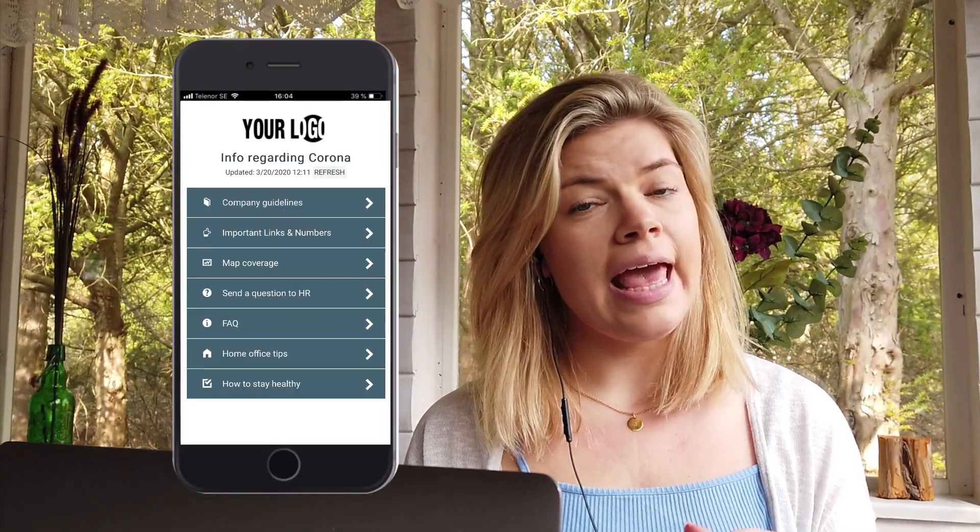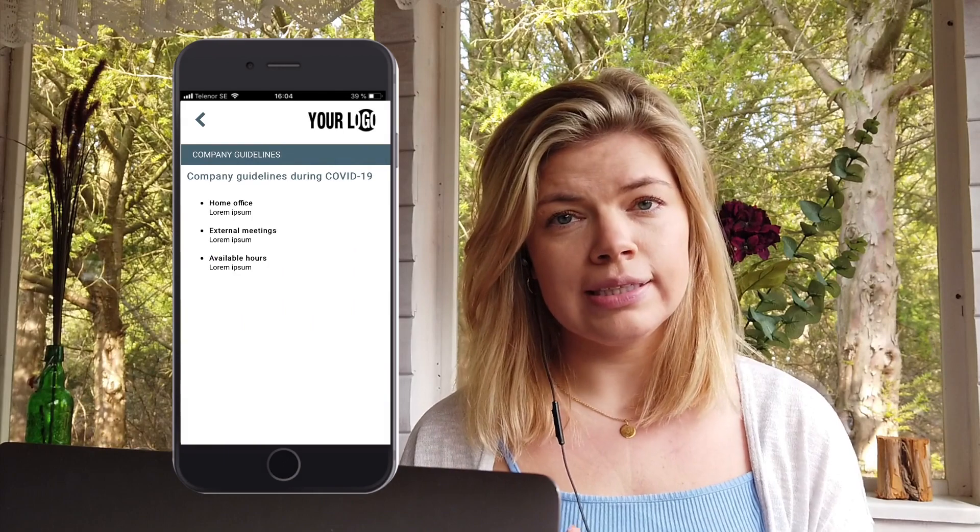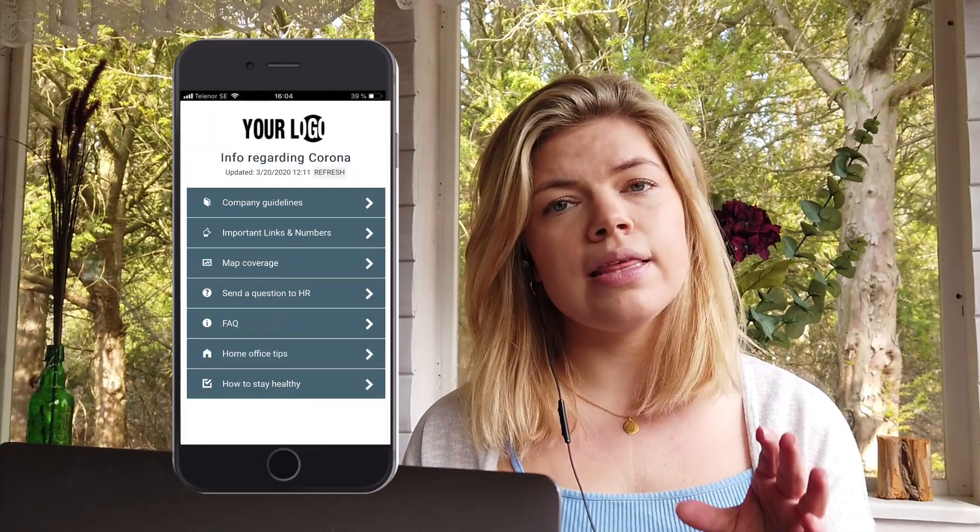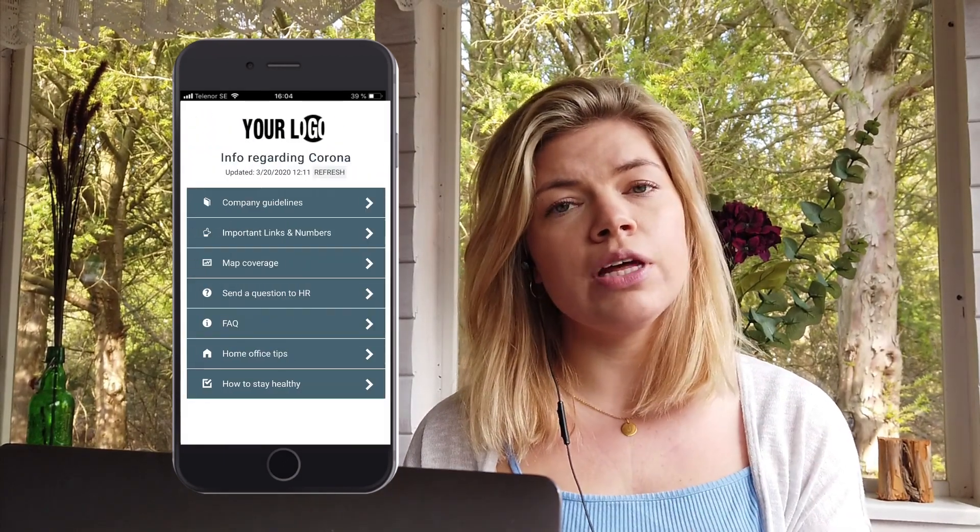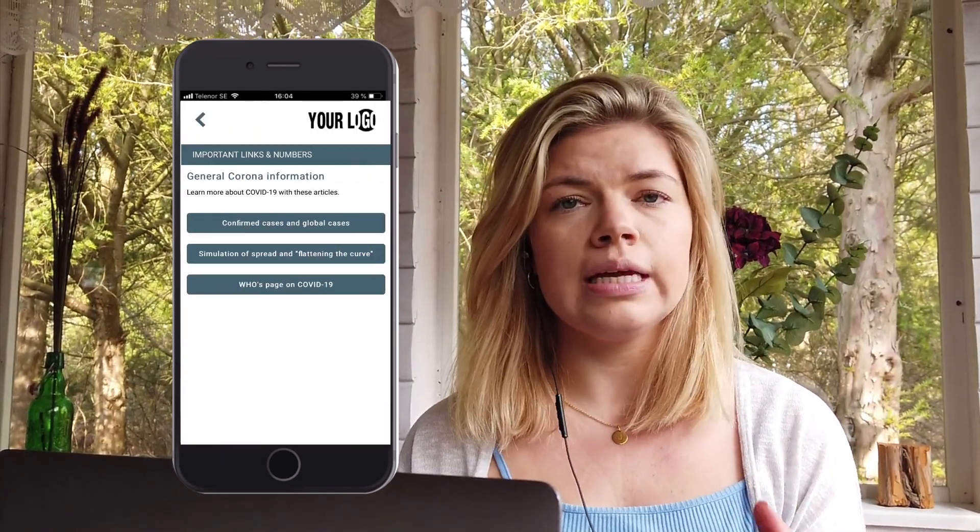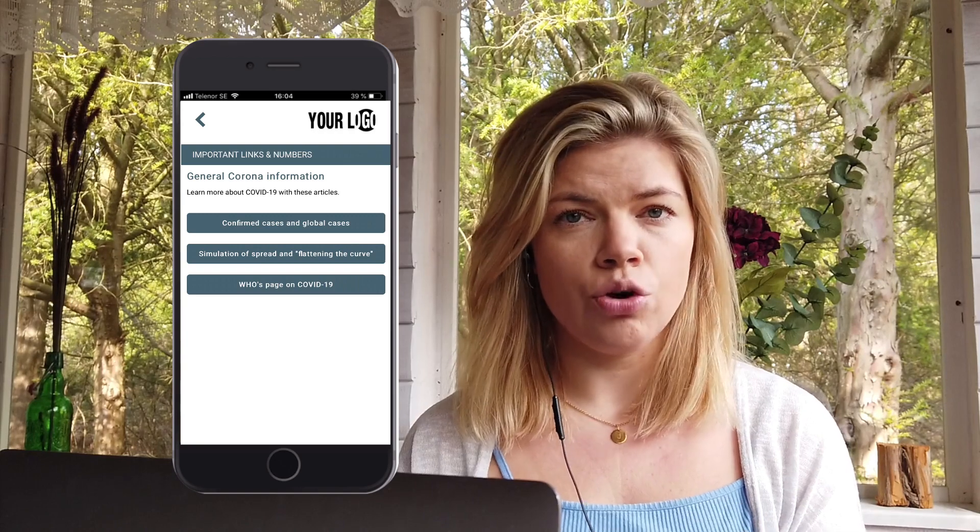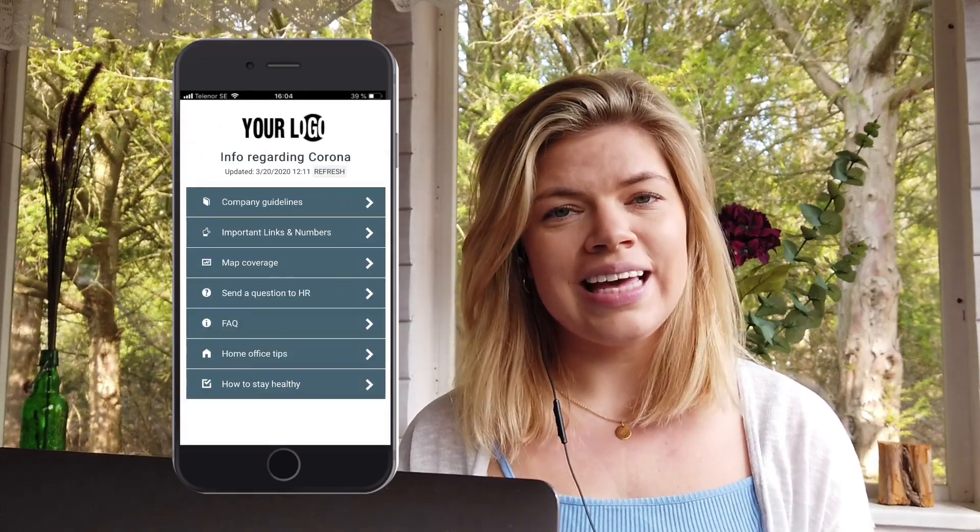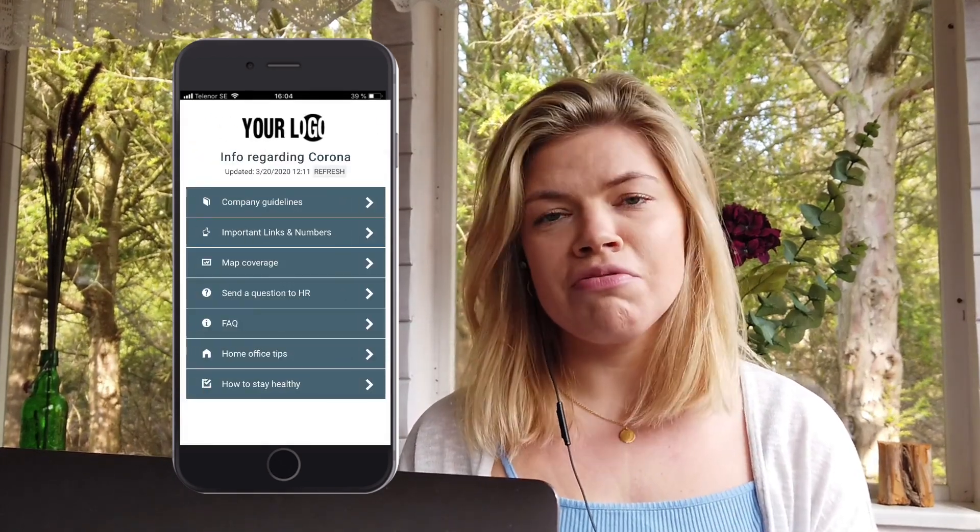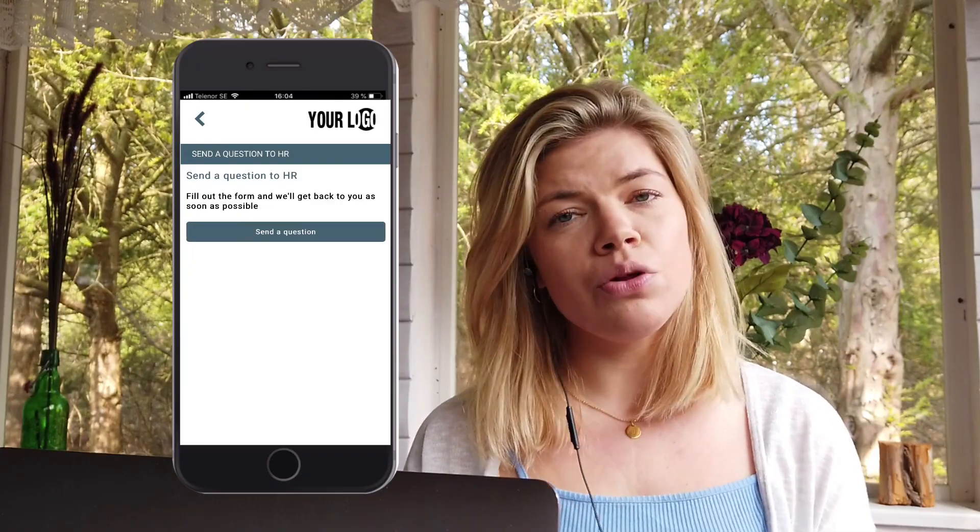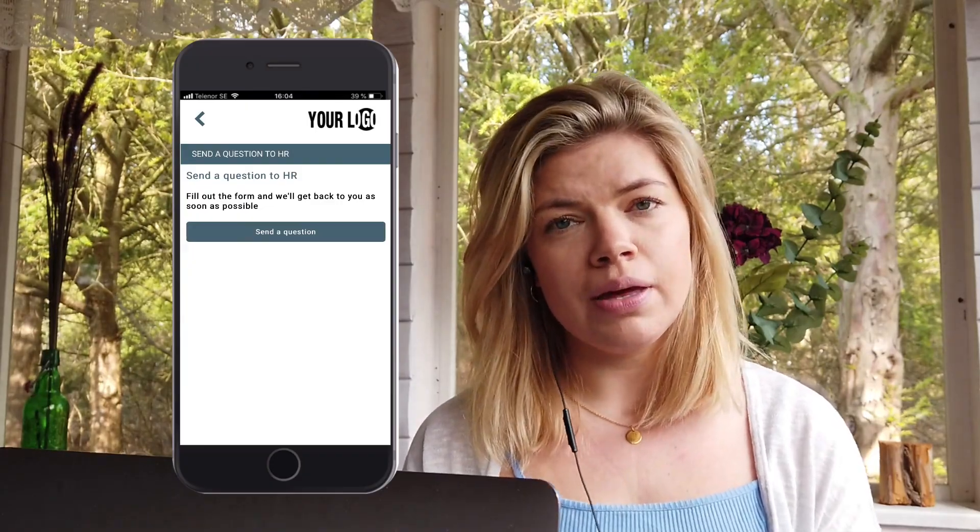The app works on any phone that has an internet connection and the app template is available for all of you, no matter what eMarketeer plan you're on. And editing this app is actually very simple. It's very similar to building an email.